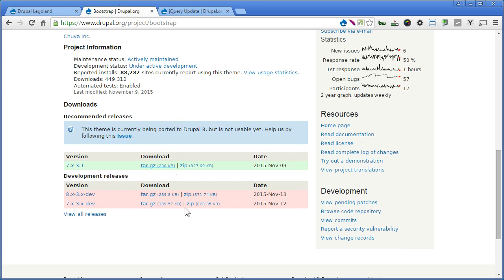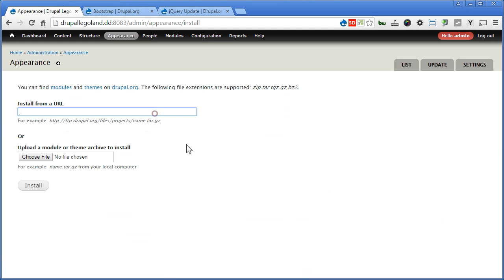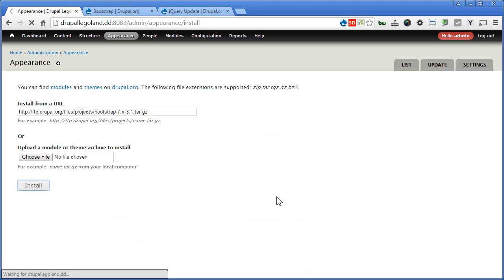Back to our Drupal site. Appearance. Install new theme. Paste the link here. Click install.